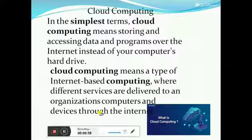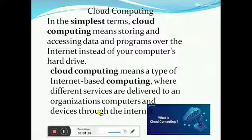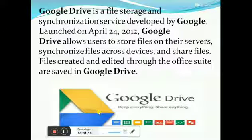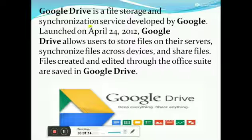The internet is a remote server. These are service provider companies. Our company is a remote server where we are storing our data. We can access our data according to our need.